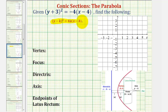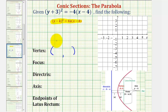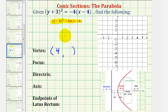Going back to our example, the vertex will have coordinates h, k. Since we have the quantity x minus four, the x coordinate is positive four. And because we have the quantity y plus three, the y coordinate is negative three.